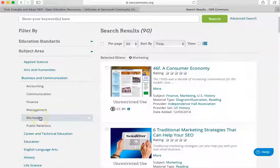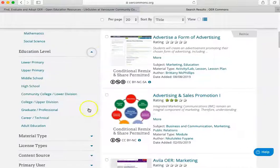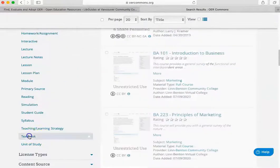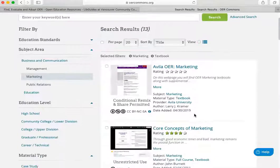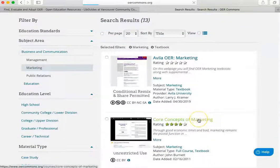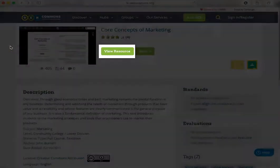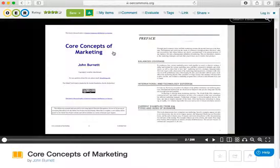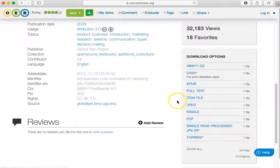Use the filters on the left to narrow down your search. Click the link for a resource to learn more about it and to access it. Click View Resource to access the open textbook. You can read the text online or download it in various different file formats.